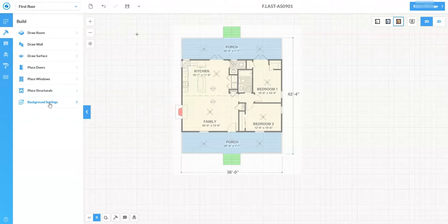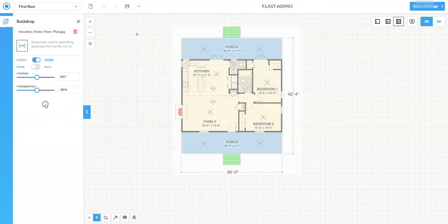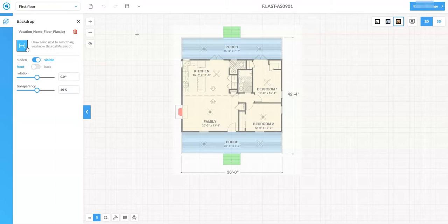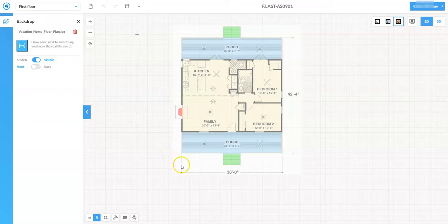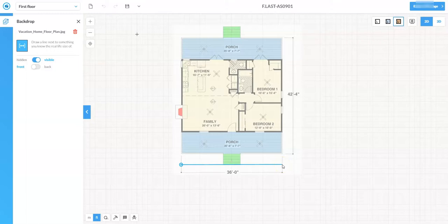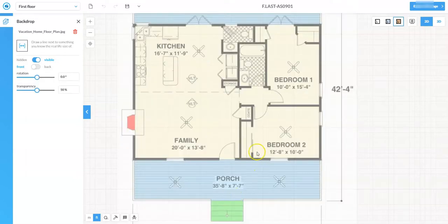First I'll click off the tape measure tool, then click on 'Background Settings' — that's under the Build menu, the hammer icon. In the top left there's an icon with two arrows in parentheses that says 'Draw a line next to something of a real-life size.' I'll use my 36-foot dimension as a reference: single left-click on the left extension line, click on the right extension line keeping it as horizontal as possible, then type in 36 feet and hit enter. The image scales up.